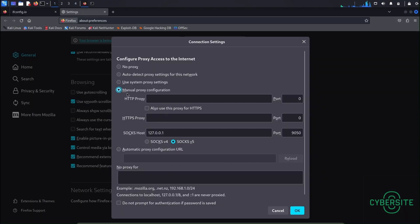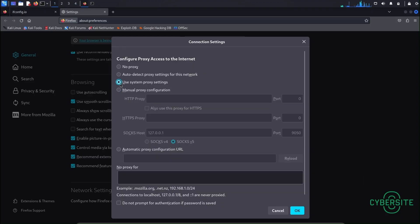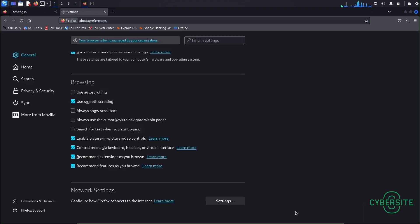And instead of manual proxy configuration change it to use system proxy settings. This will get you back to your original IP address.